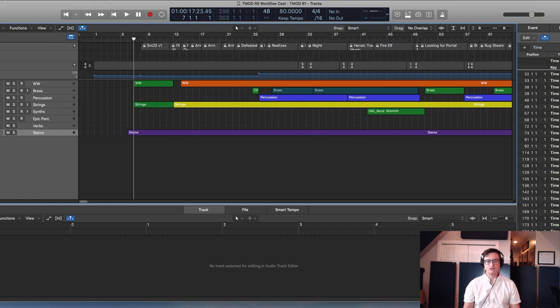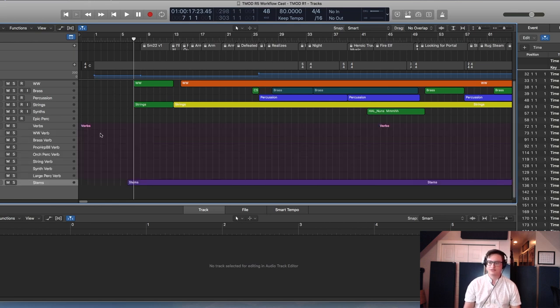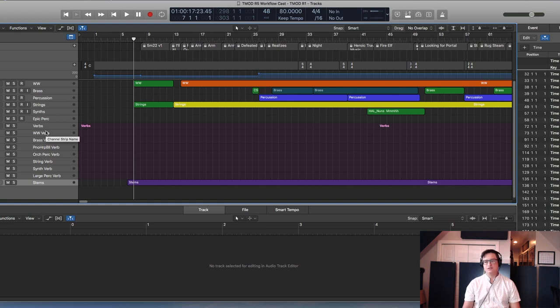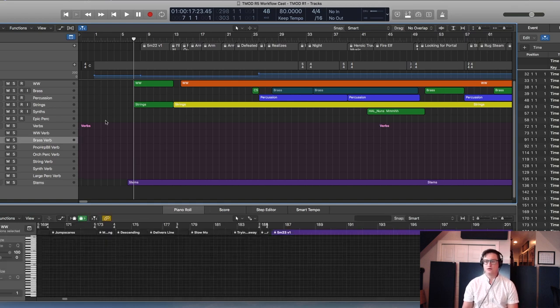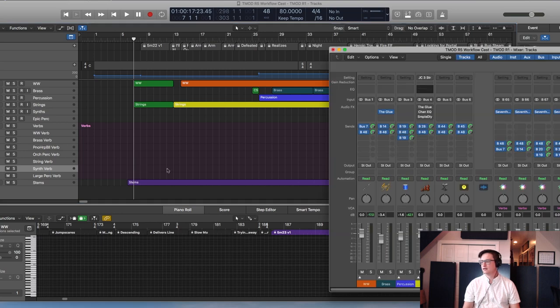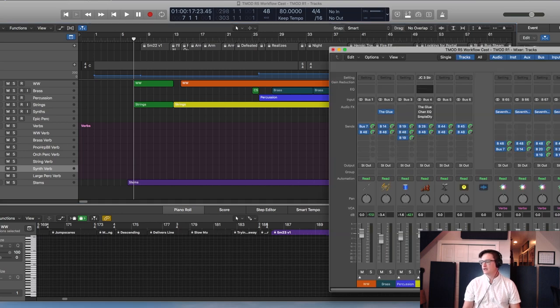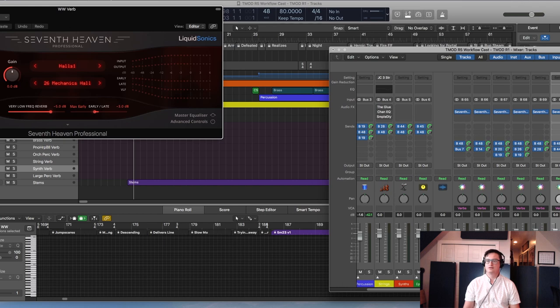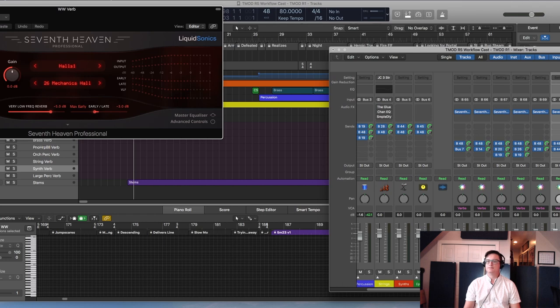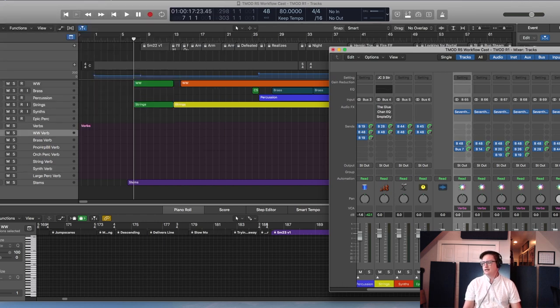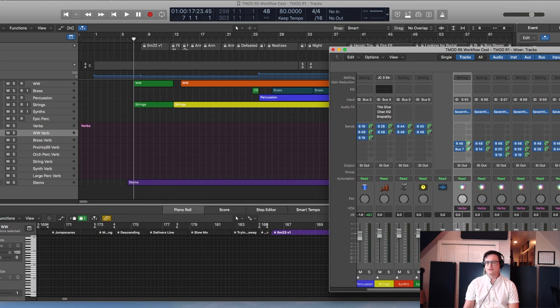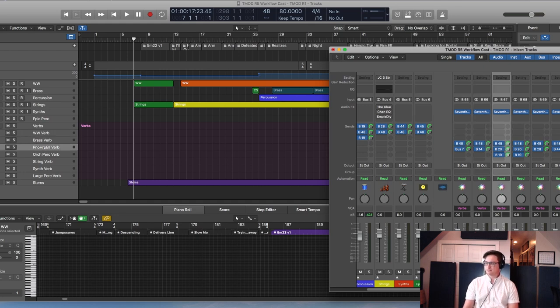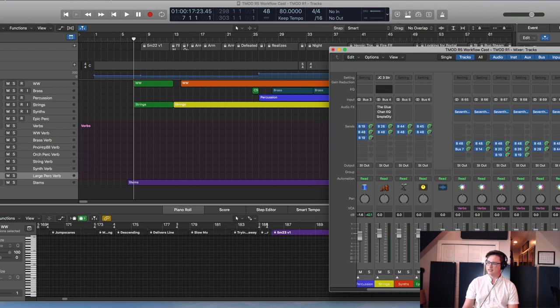The other thing you need to think about when you're dealing with your stems is whatever you're going to deliver with reverb on it, you need to have separate reverbs for those instances, which is what this is. Here are my reverbs. I'm using Seventh Heaven Professional from Liquid Sonics, it's basically a Bricasti emulator. It sounds really good and these are those full stems: woodwind reverb, brass reverb, piano reverb, orchestral reverb, strings, synth, large percussion.